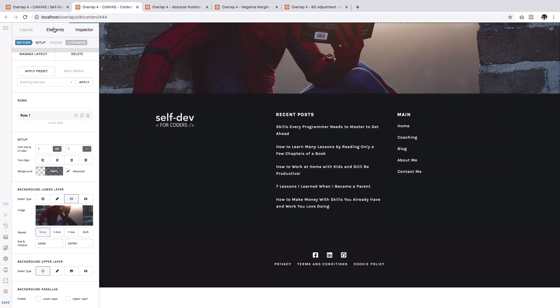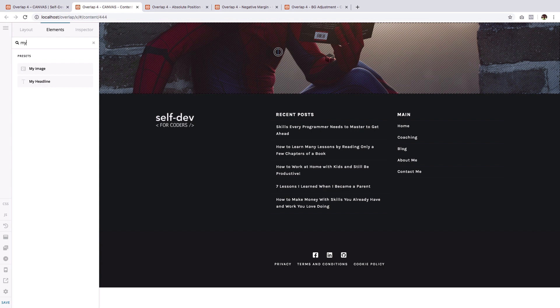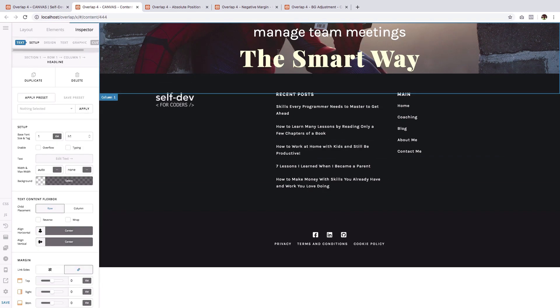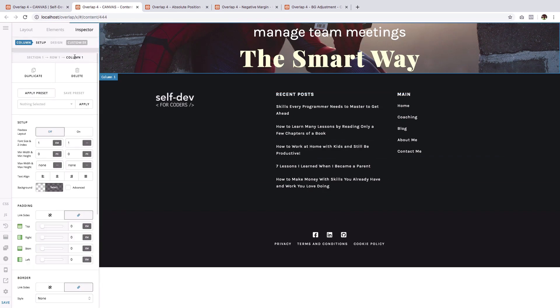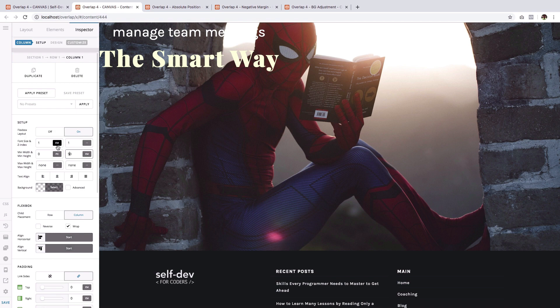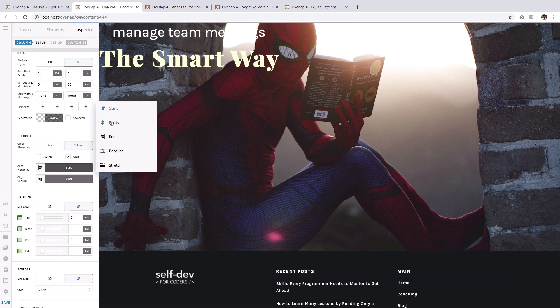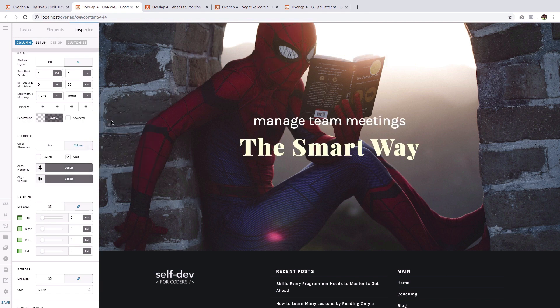Now drag the element to the column. Now choose the column and for Flexbox layout, click on. Then just like earlier, we will give the minimum height a value of 50 EM.